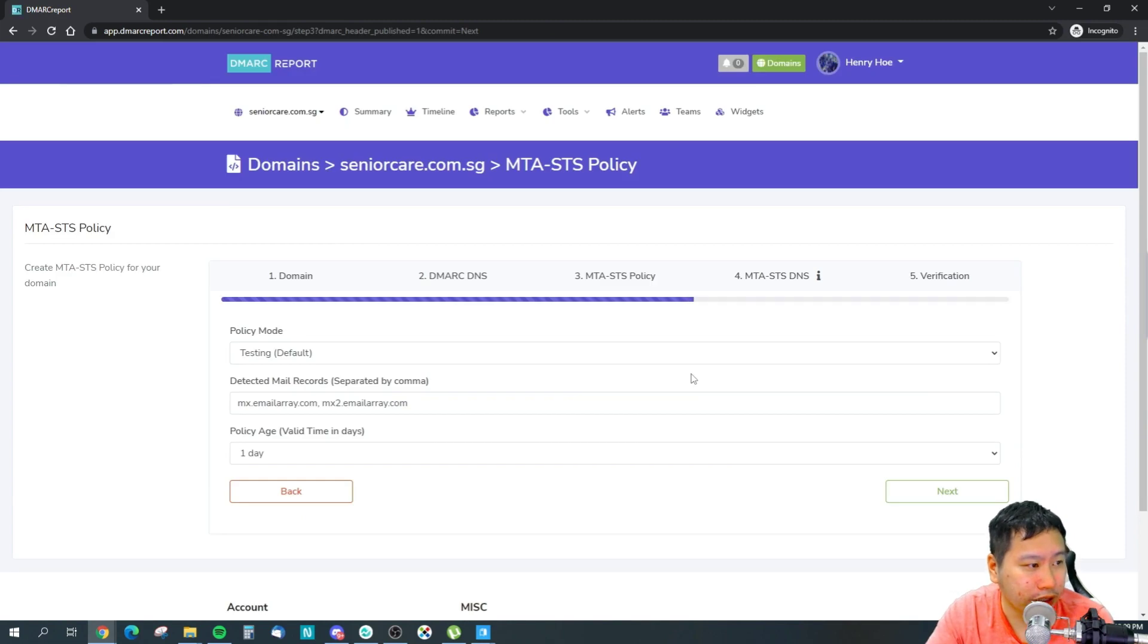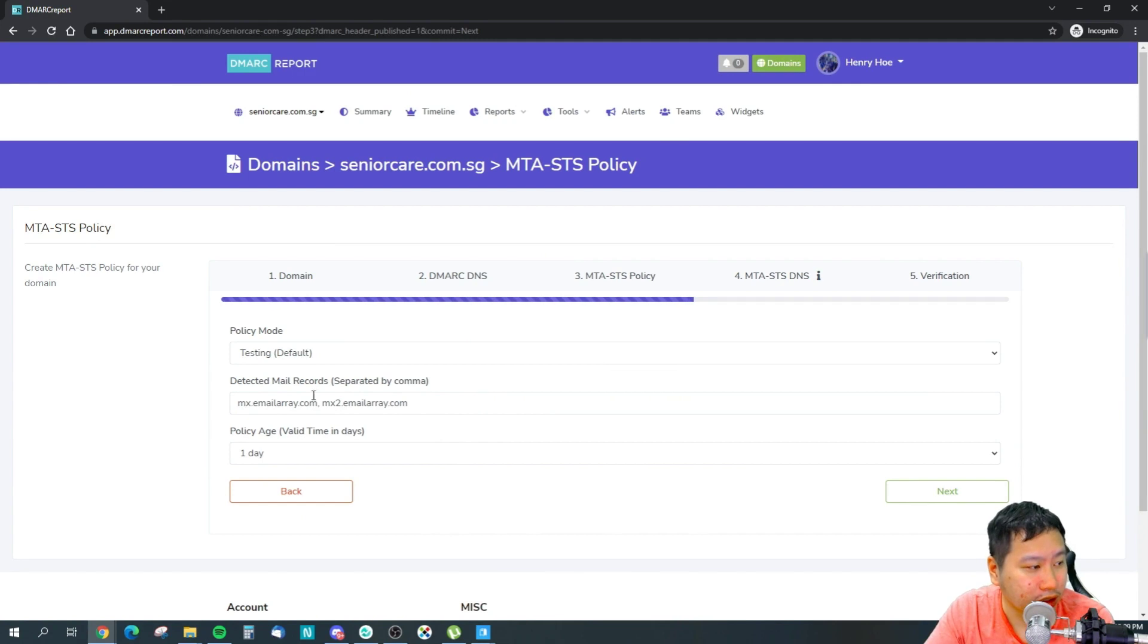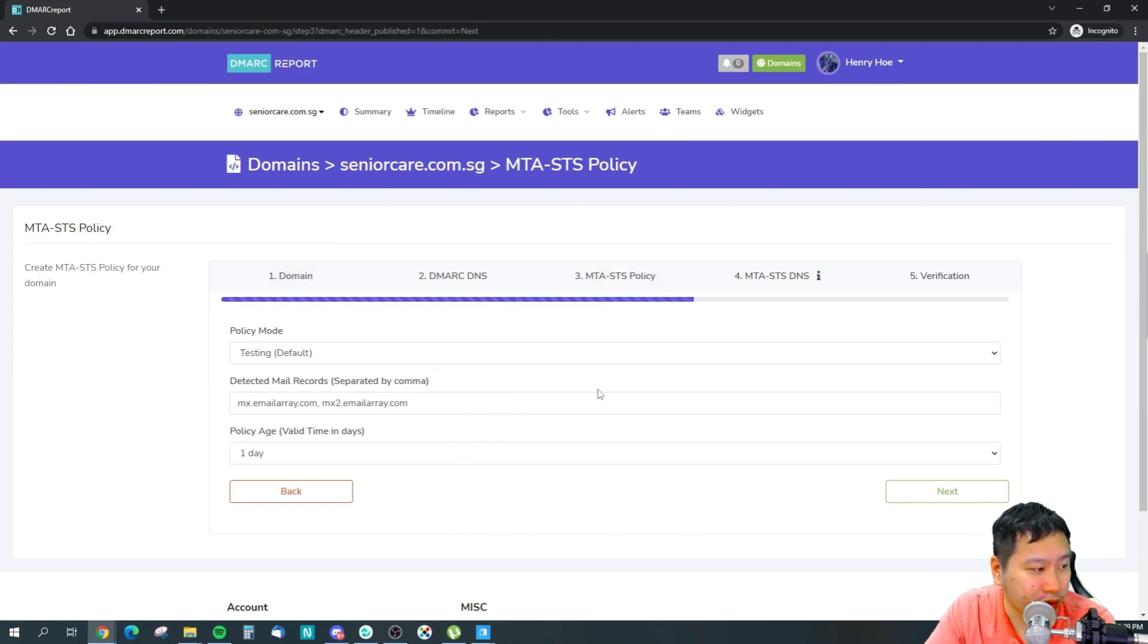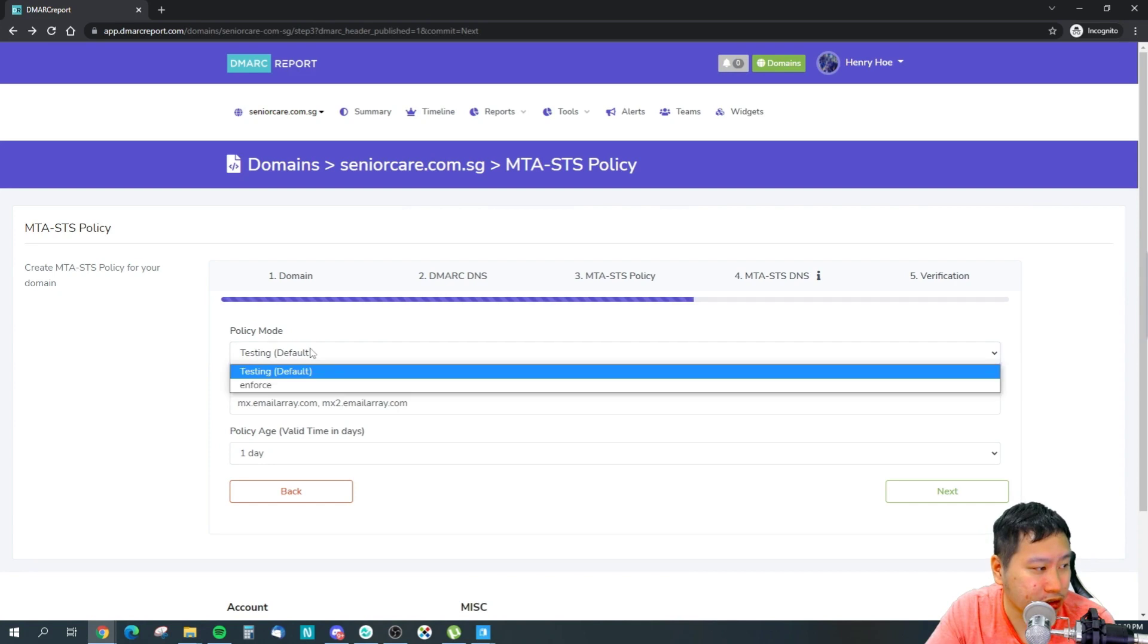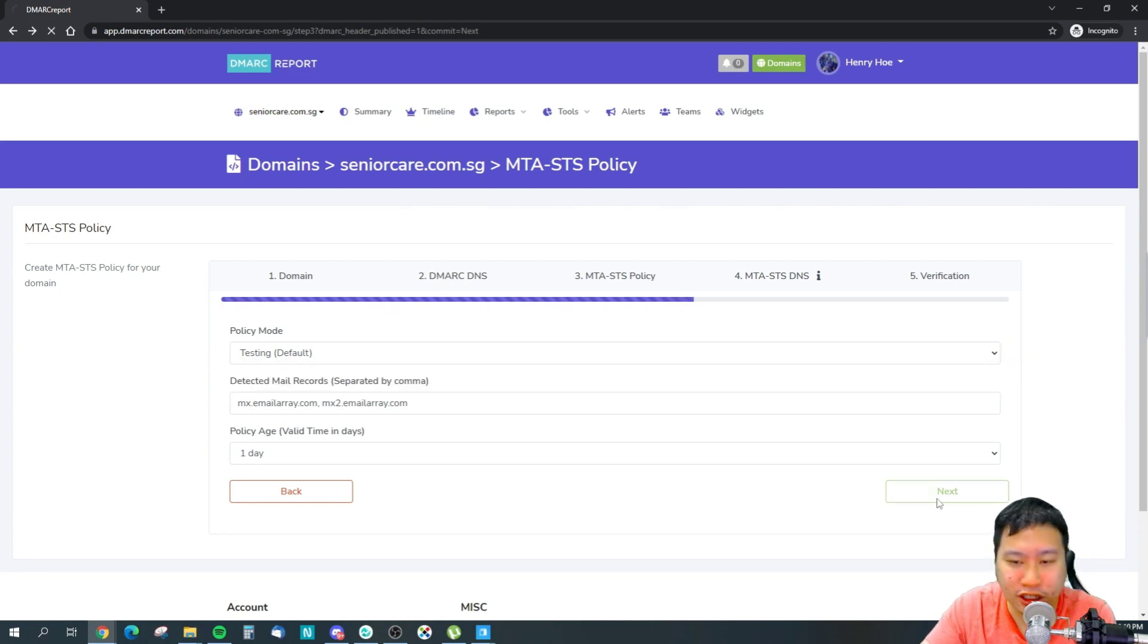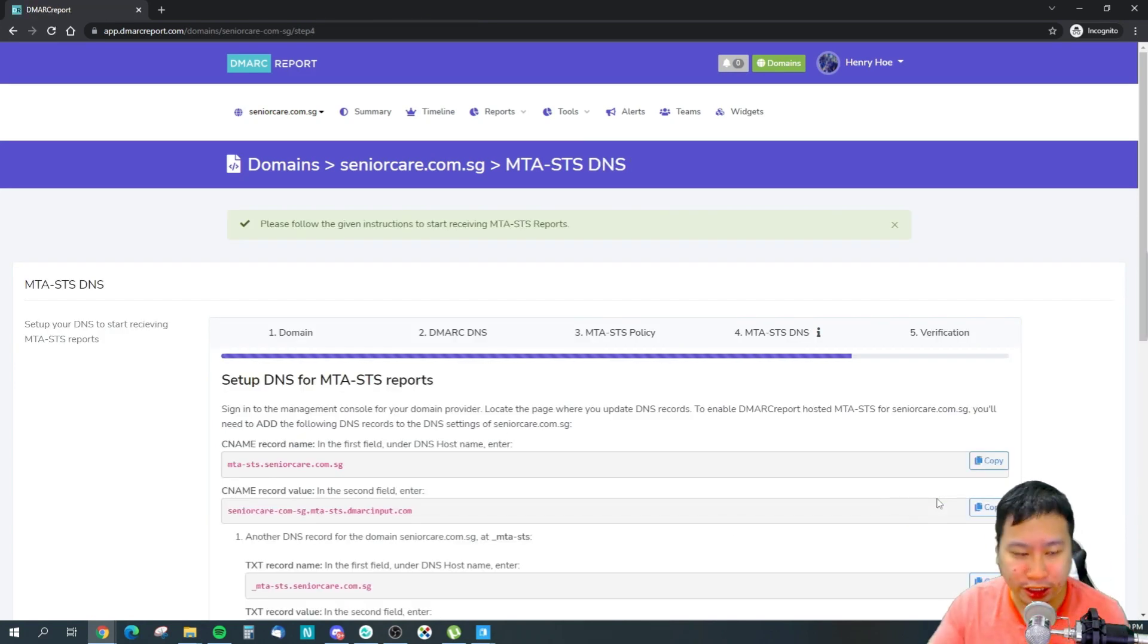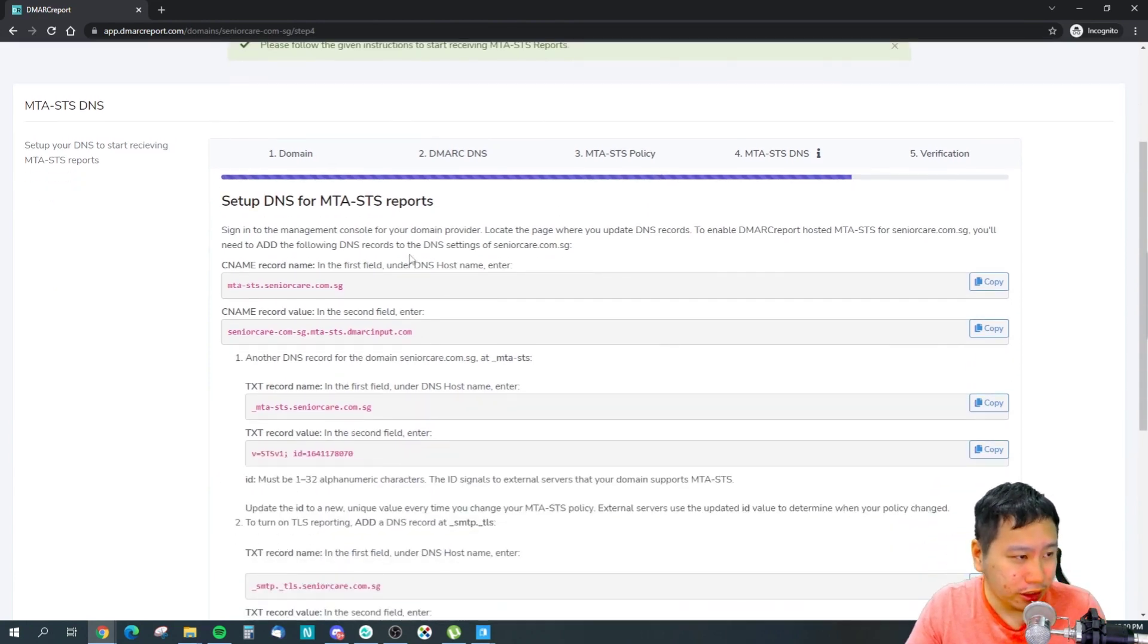Once you've done that, it's going to add them in. The next one is to verify your mail records. Once you're ready, you can just set it to enforce, and then it will be live.